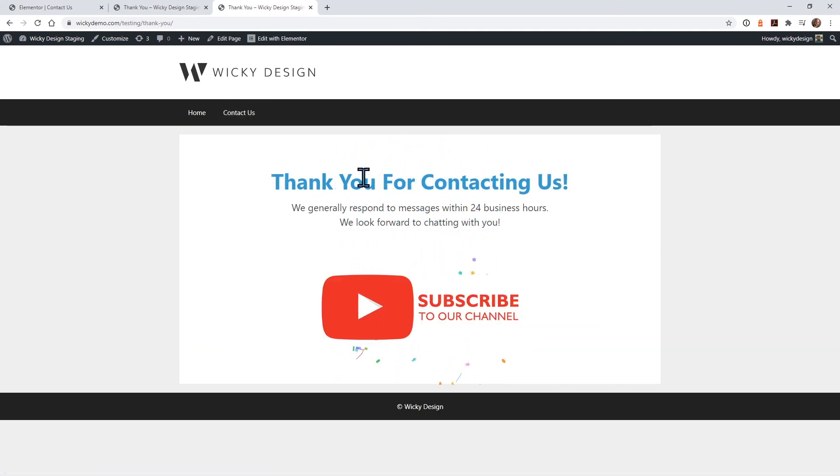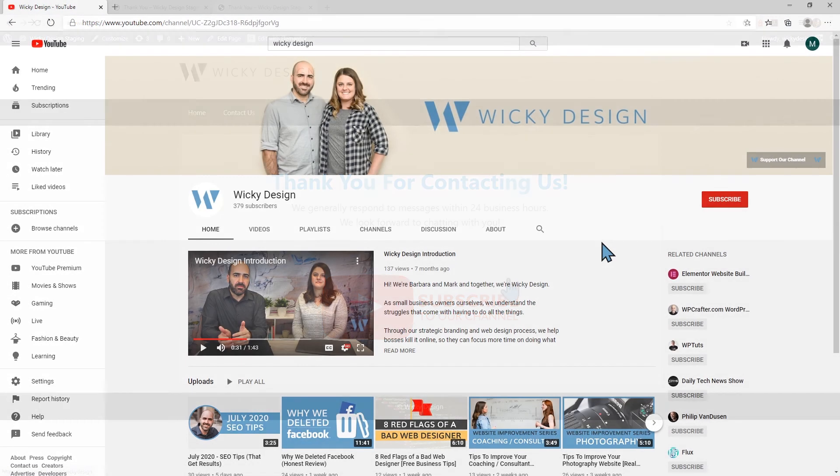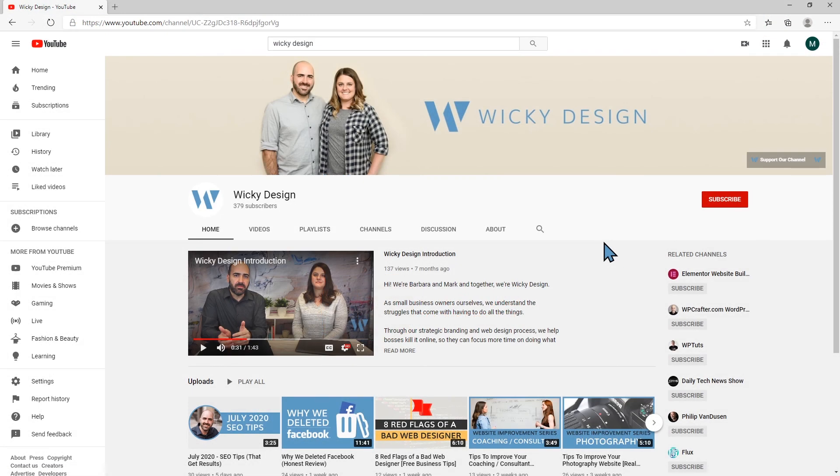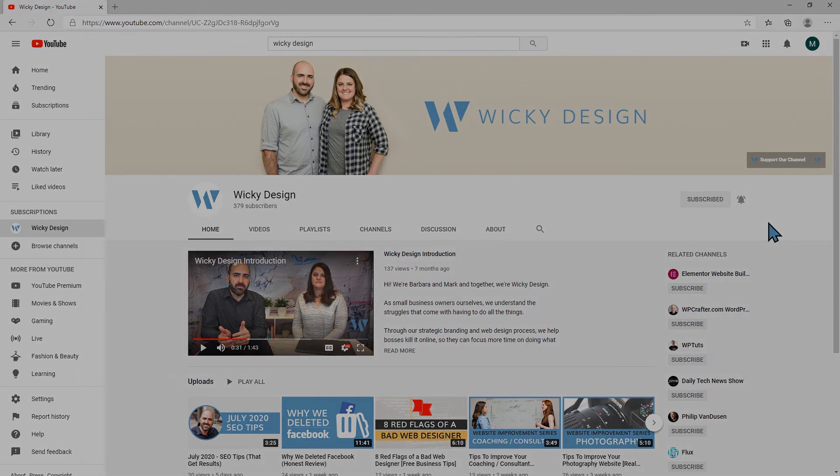That's really about it for this video. In a future video, I'm going to show you how to create these cool little animations on pages like this. Thank you for watching this Elementor tutorial. If you'd like to receive future videos like this, make sure you subscribe to our YouTube channel and hit the notification bell. Thank you and have a great day.